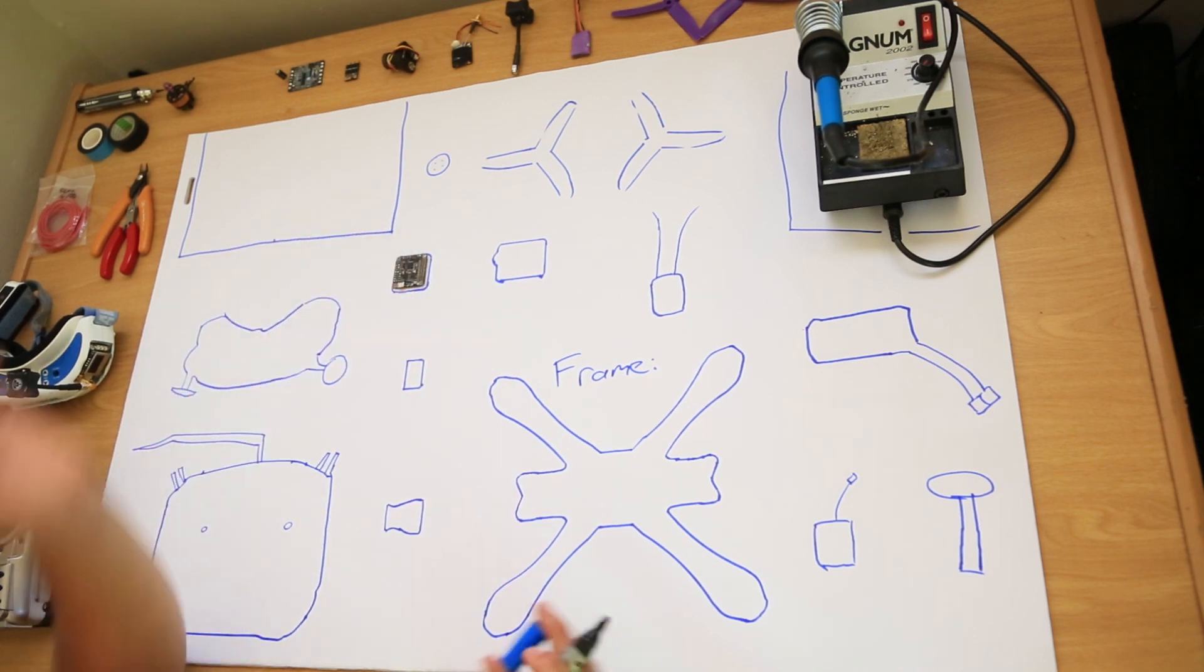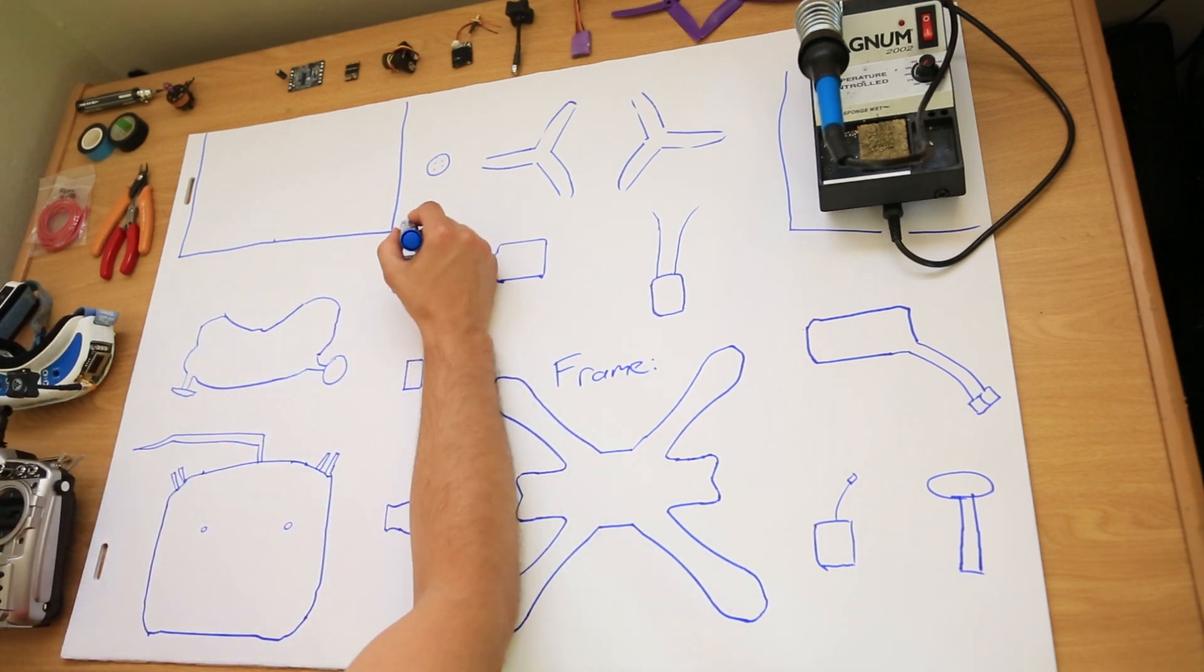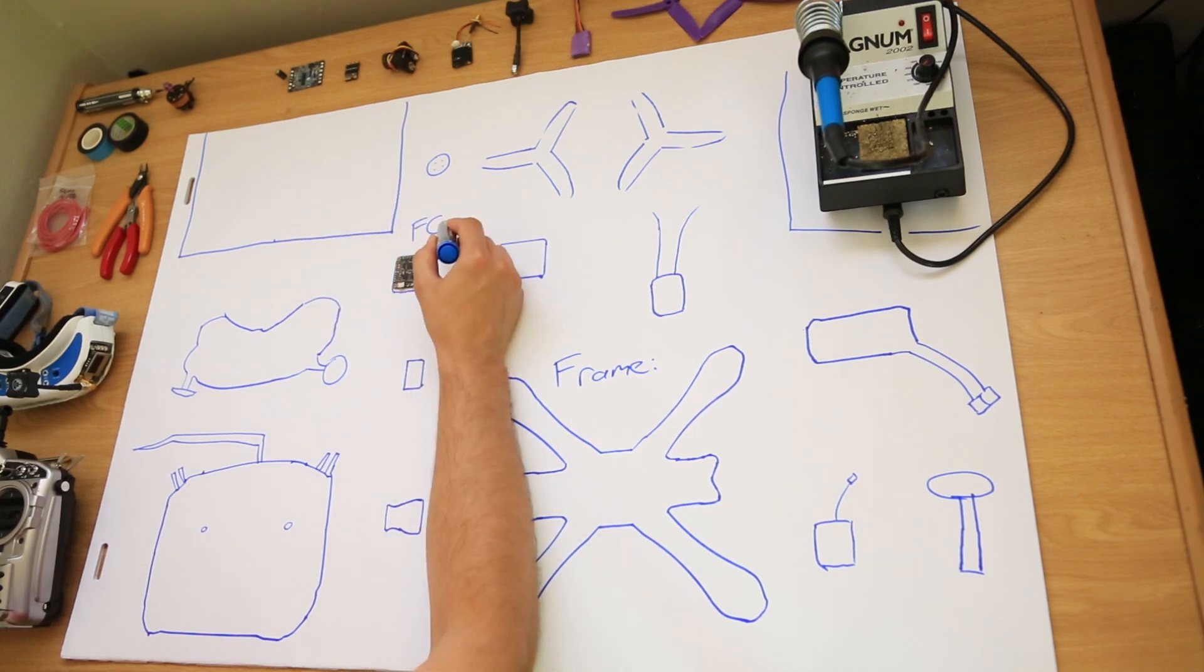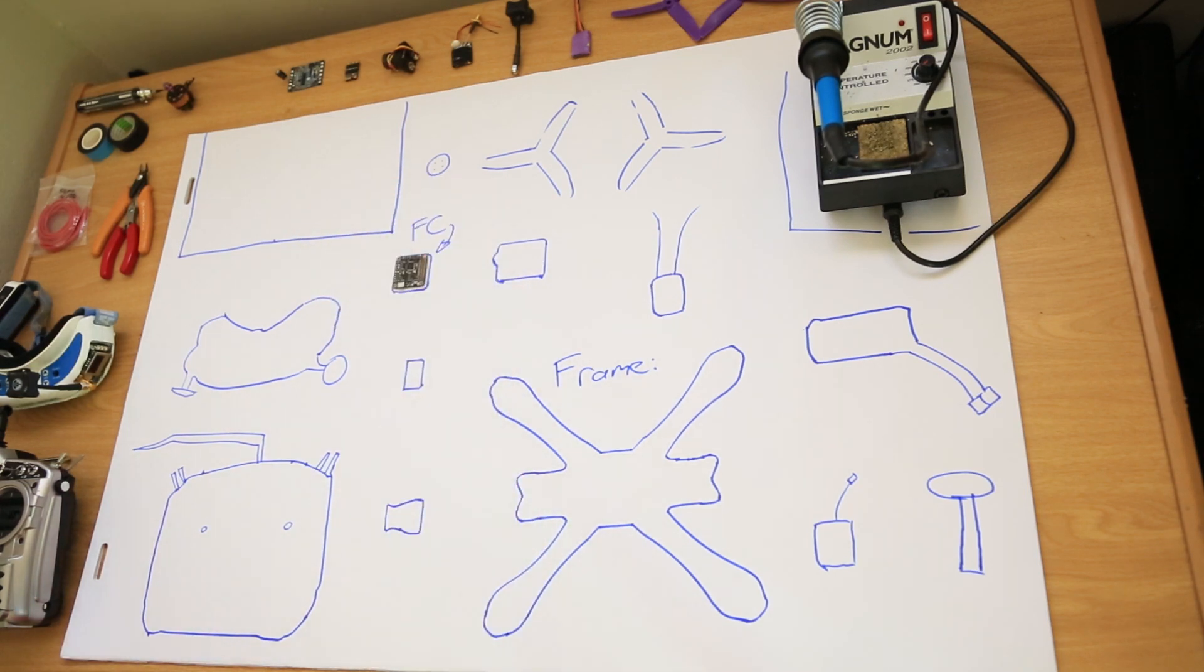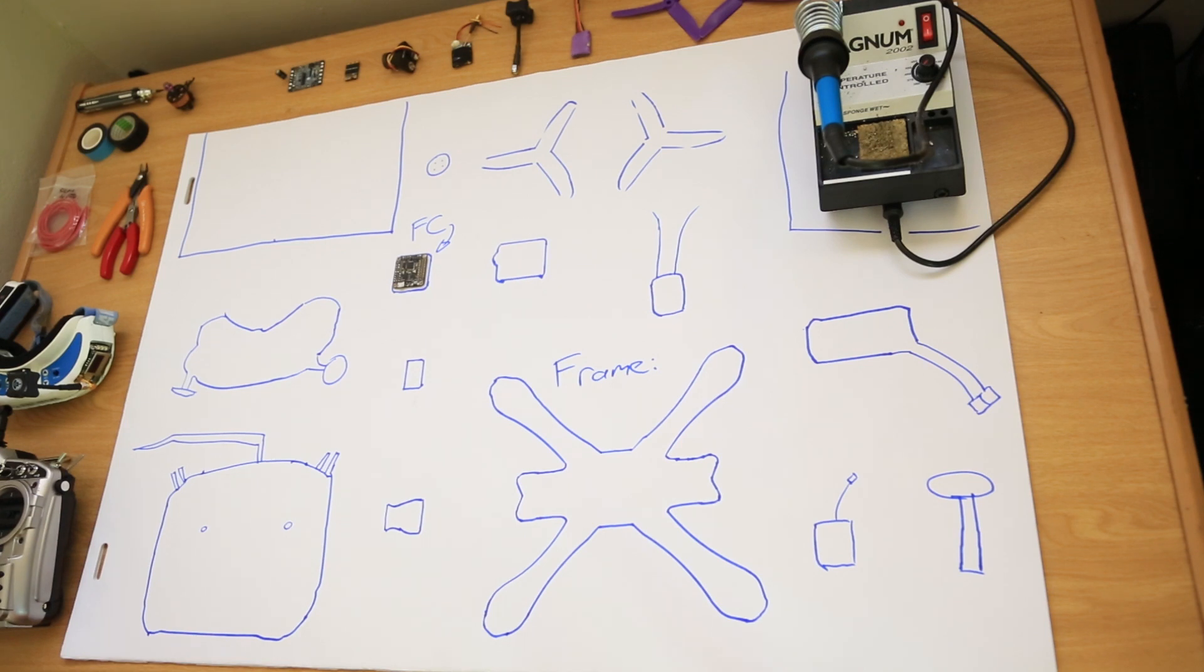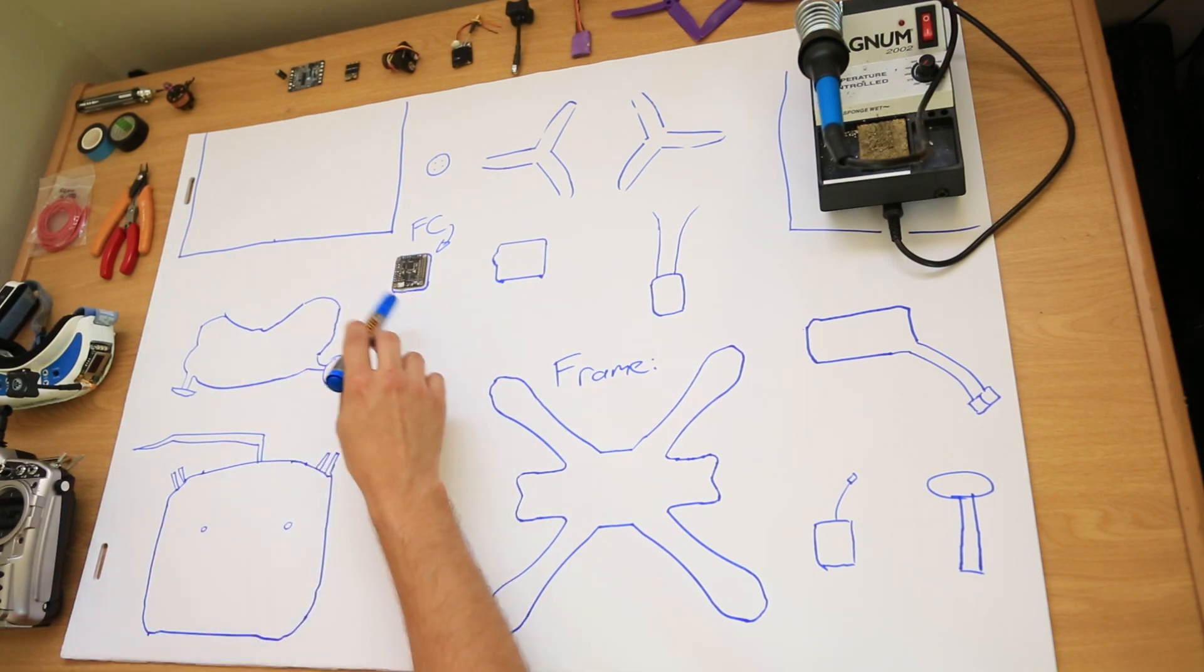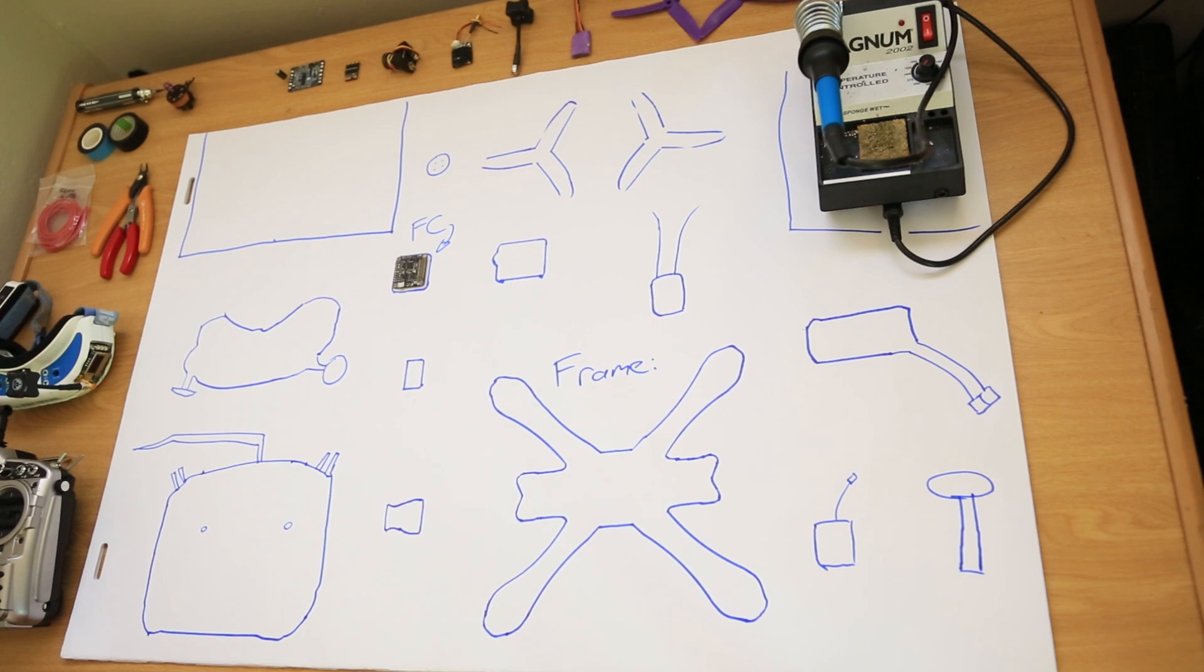Second, you will need a flight controller or FC. This is the brain of the quadcopter. There are many flight controllers on the market. Again, this is up to you. I am not going to cover which specific flight controllers or parts you need. This is just an overview. Flight controller is important. This is the brain for your quadcopter.